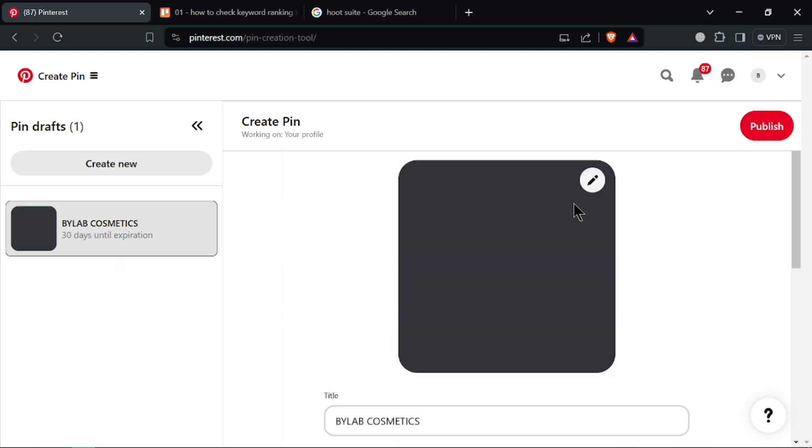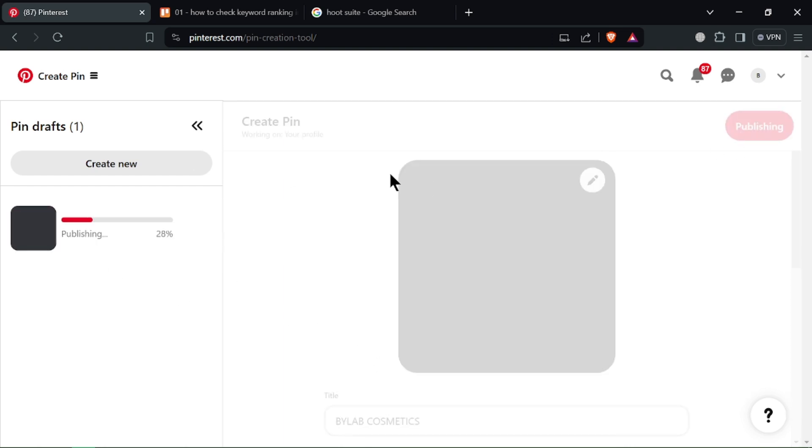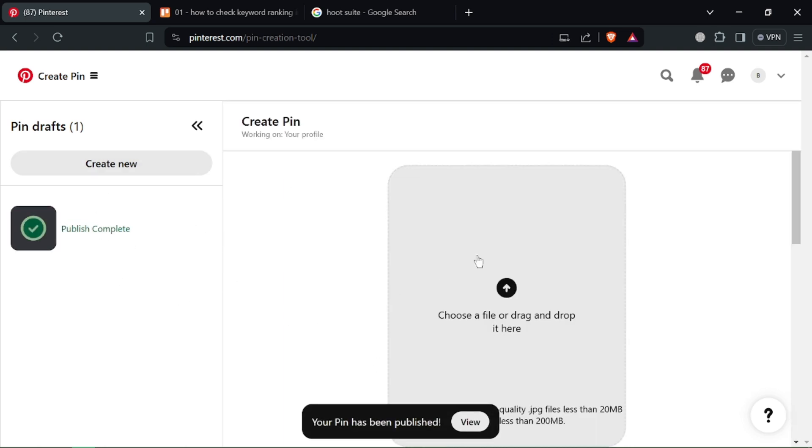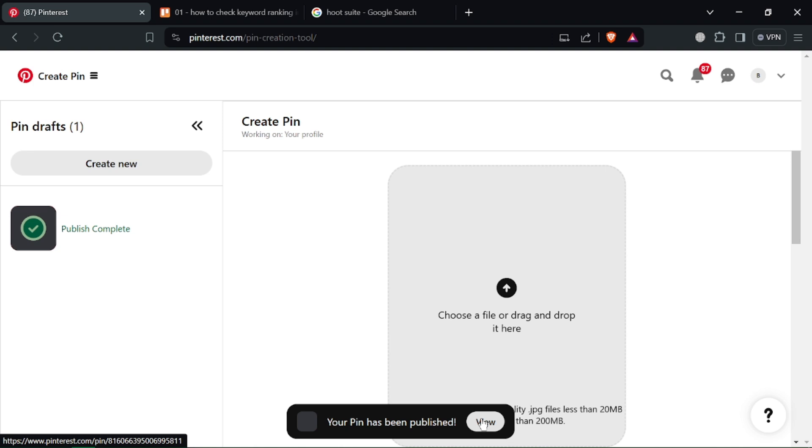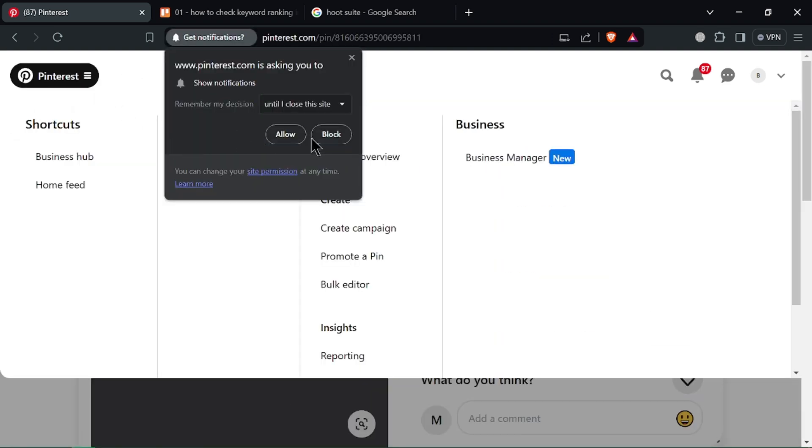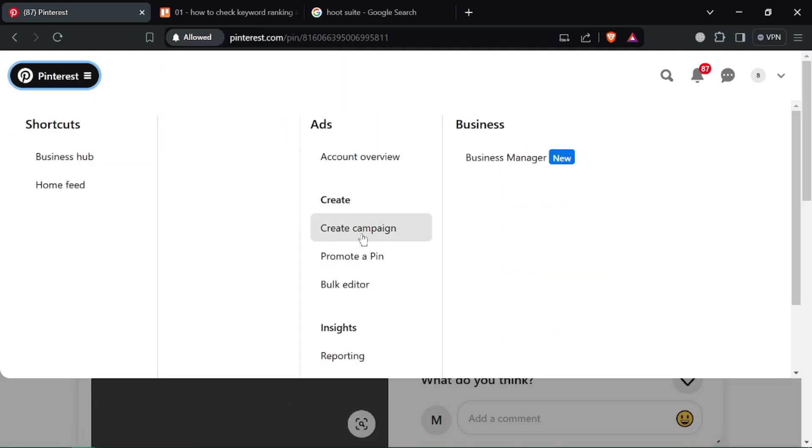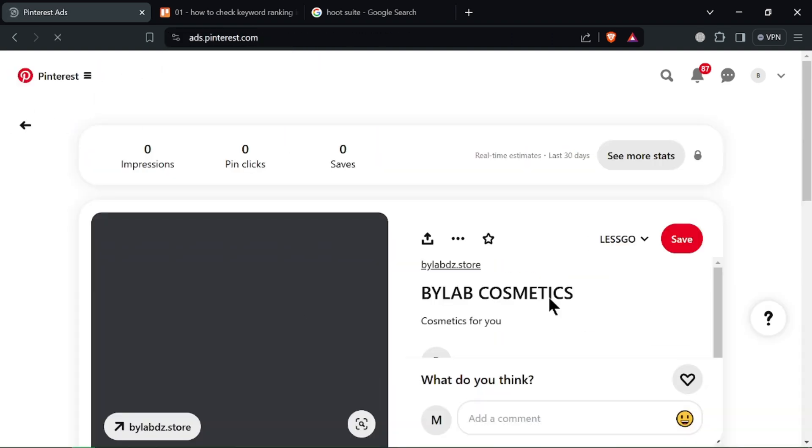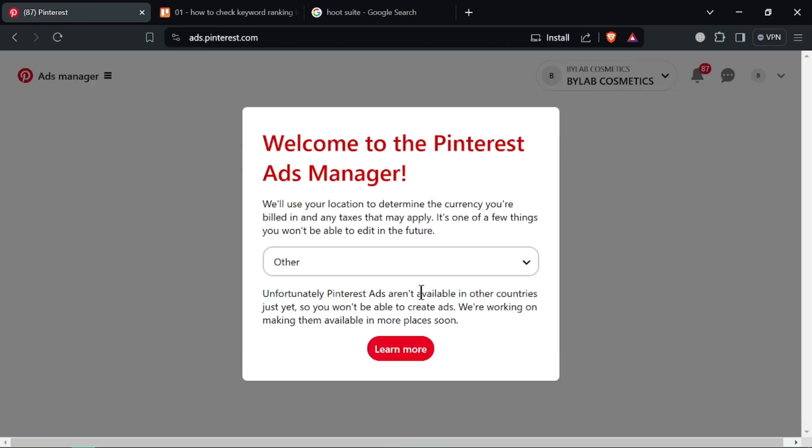Now for the fun part, creating your ad. You can either upload an existing pin you've created or use the pin builder tool to design a new ad specifically for your campaign.